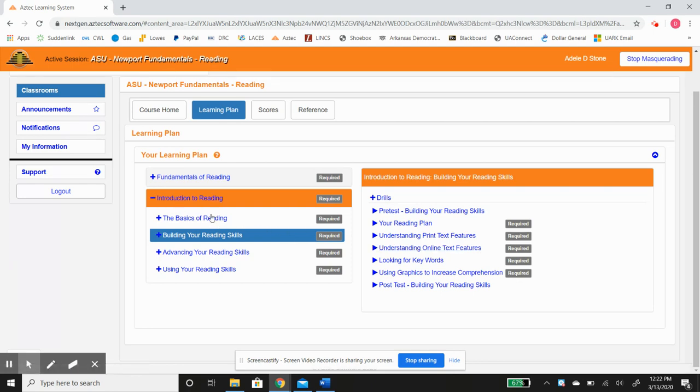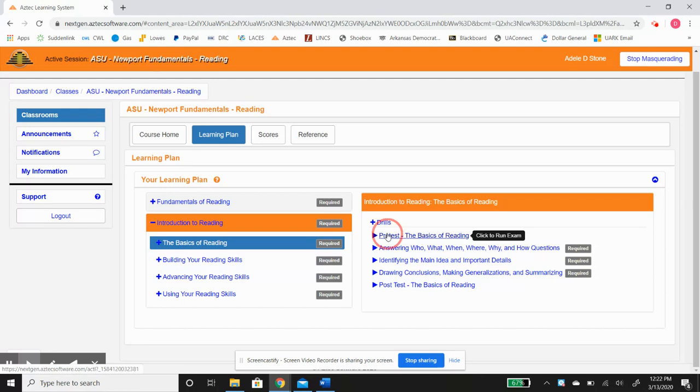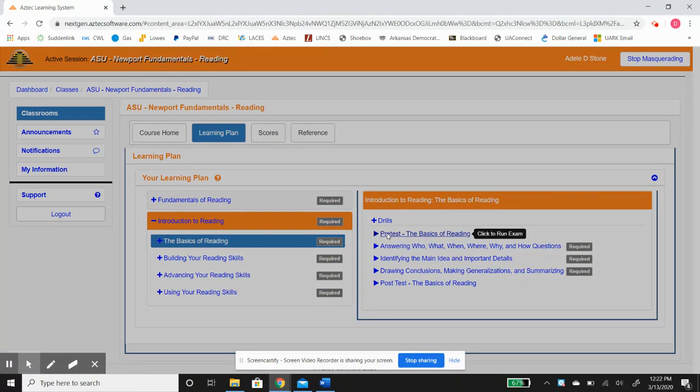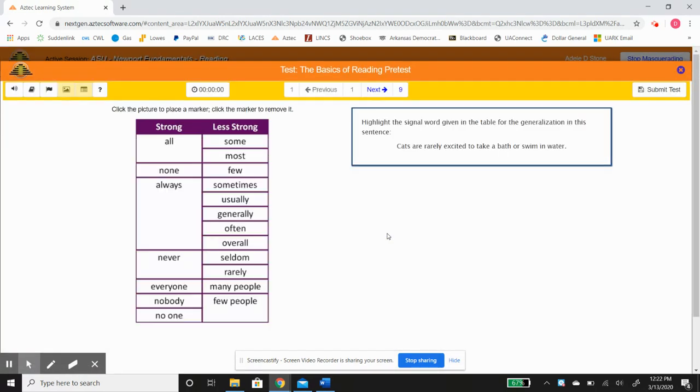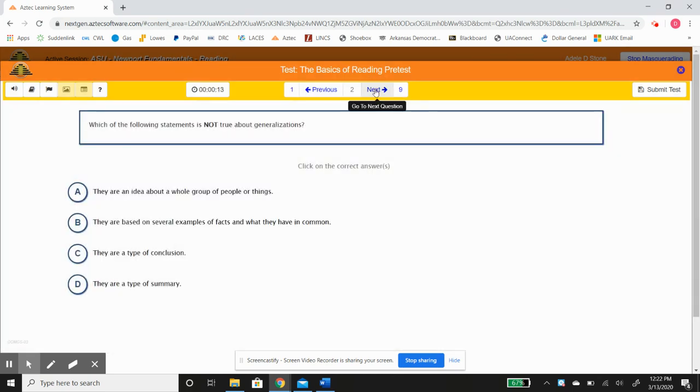Let's click on one of these. Let's do Basics of Reading, click on the pre-test. So it's nine questions. Sometimes it'll ask you multiple choice, sometimes it'll ask you to highlight. You can see that each question, this is a multiple choice question right here.